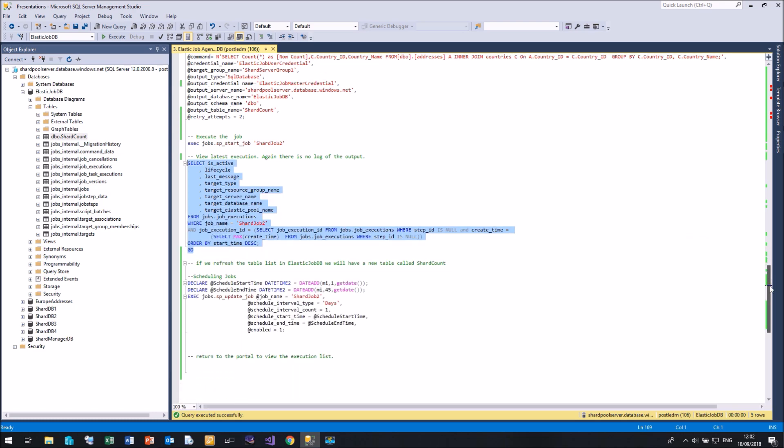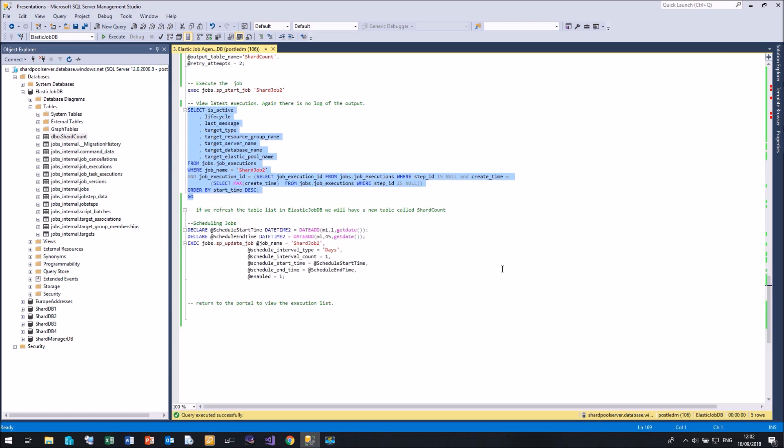That's all very well running jobs on an ad hoc basis. What about scheduling? Well, we can update our job and add a schedule to it. So here I'm going to create two variables for the start time and the end time.